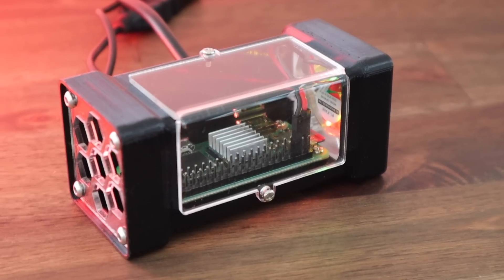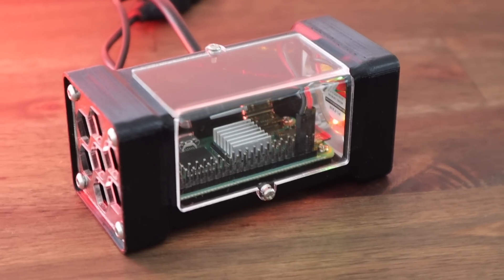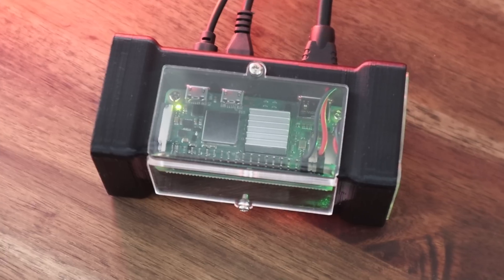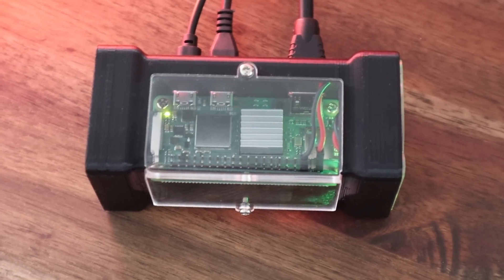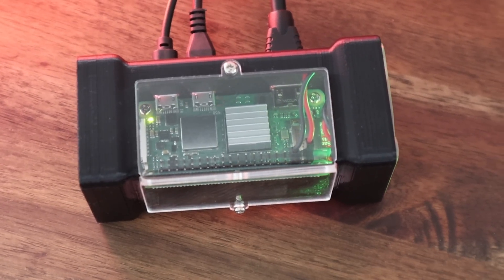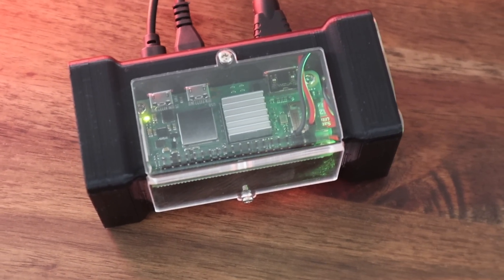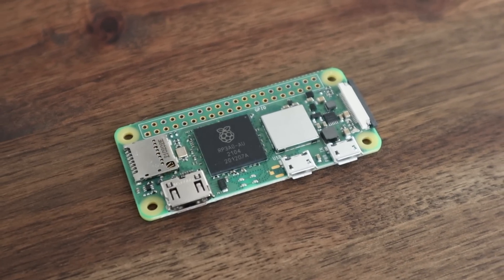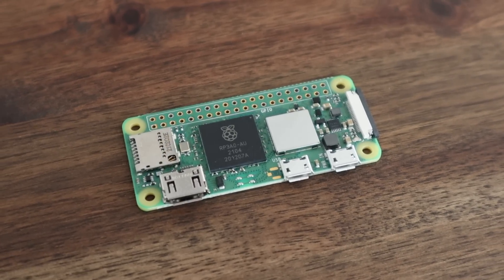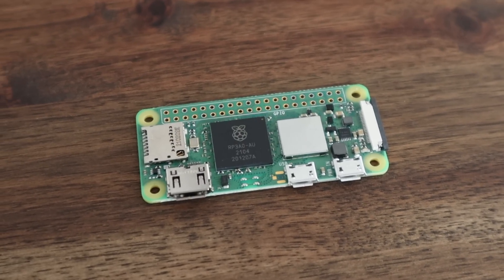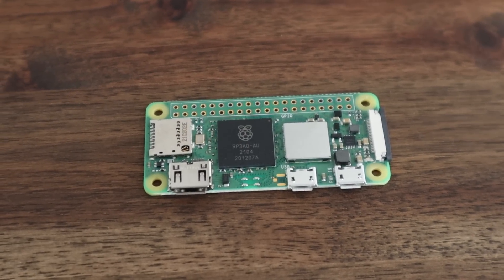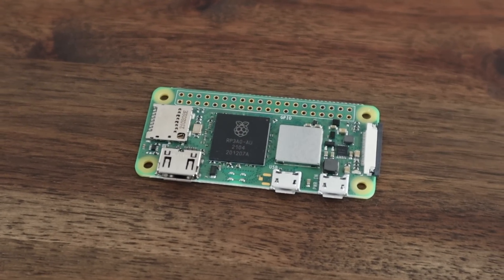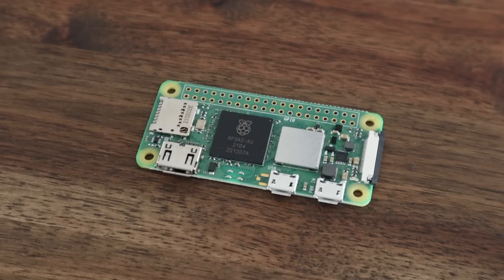Today we're going to be making a case for the Raspberry Pi Zero 2W. This is a new and more powerful version of the original Pi Zero W and has a quad-core 64-bit Broadcom BCM2710A1 chip, which is similar to the original Pi 3 but with a few tweaks.